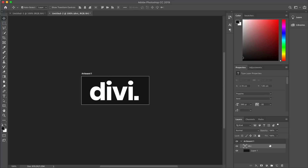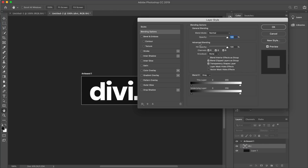The next stage is to come over to the Layers panel, right-click and click on Blending Options. Go to Advanced Blending — on the Knockout option choose Shallow, then reduce the Fill Opacity all the way down to zero. Watch what happens: our text which says 'Divi' now has a transparent background, and that's exactly what we need.